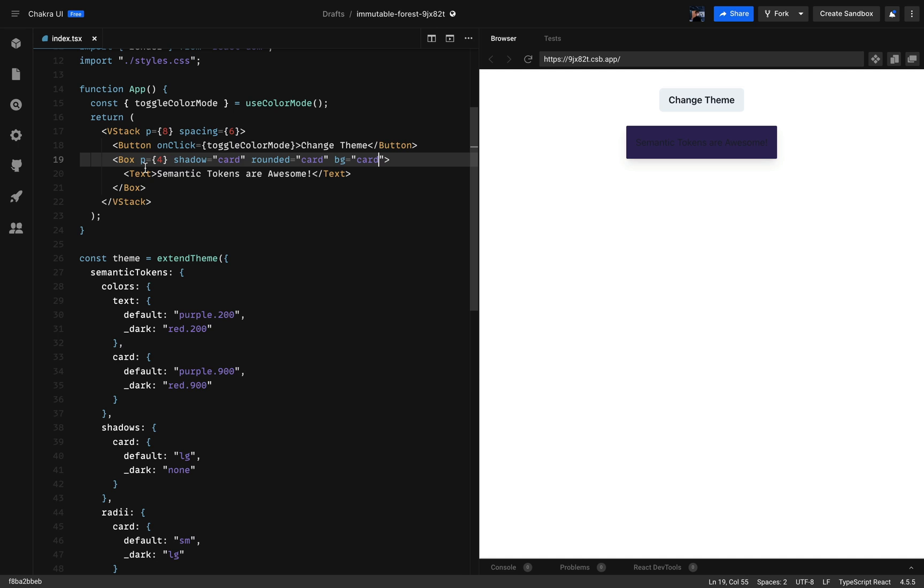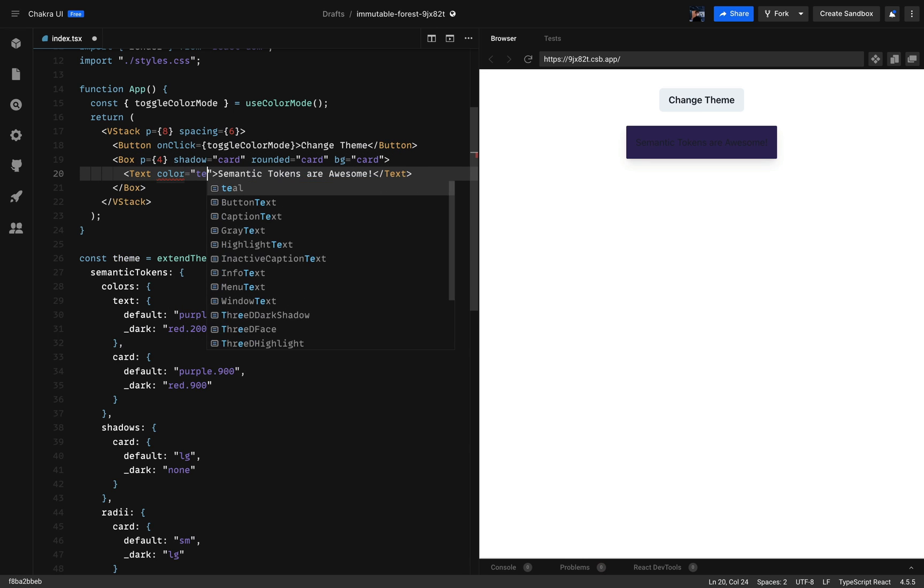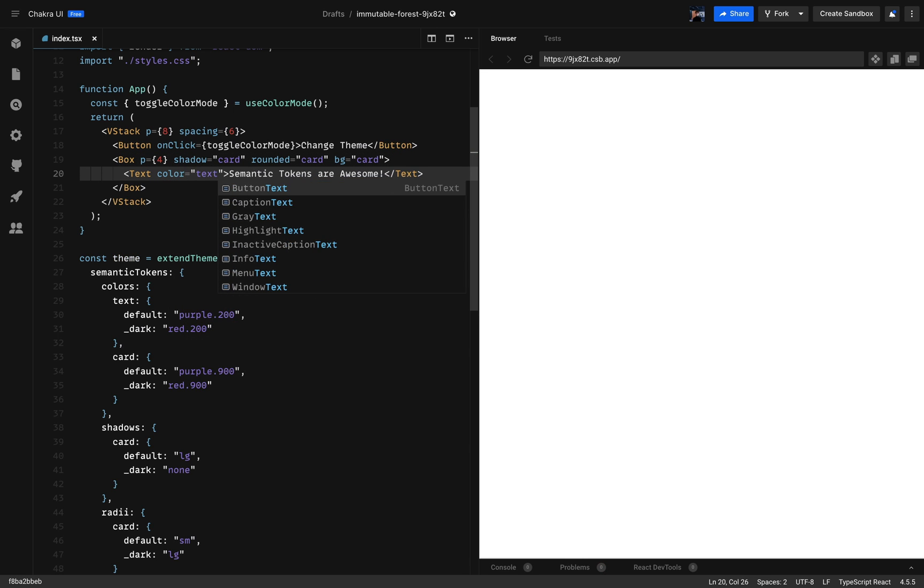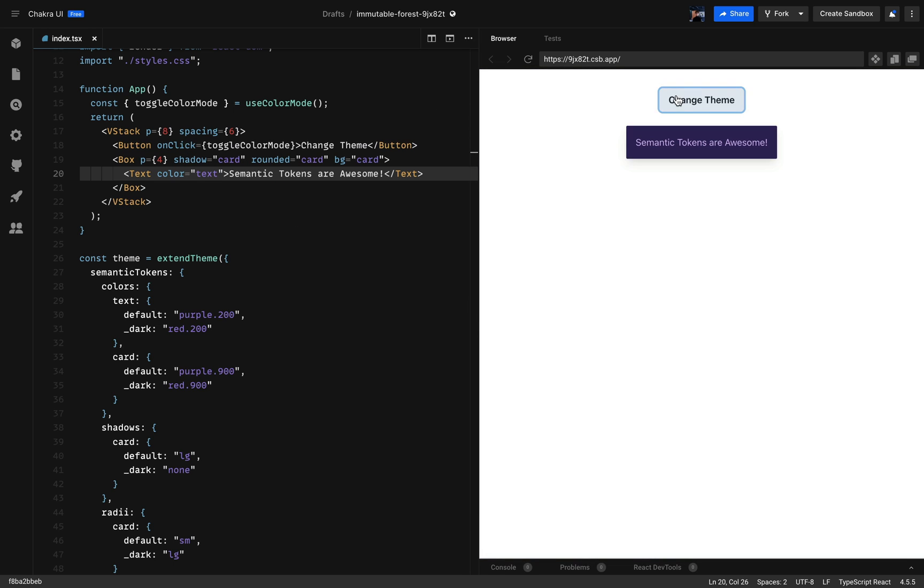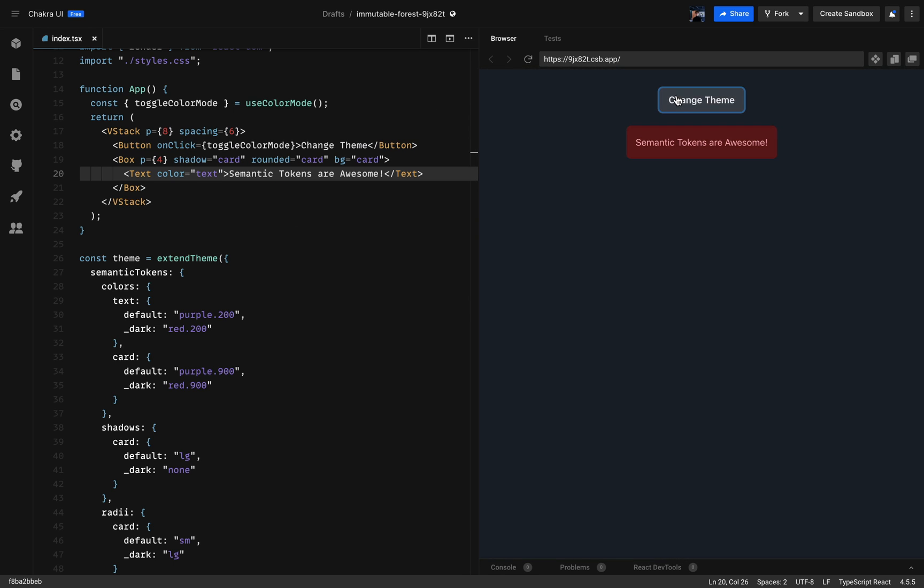So let's do the same for our text element as well. We'll put the color to text. There we go. So now if I click on the button the colors changed based on our semantic tokens. And that's it.